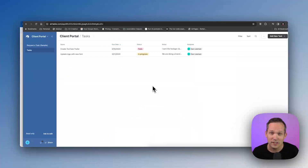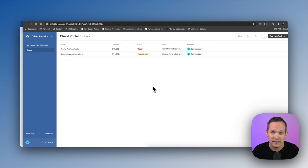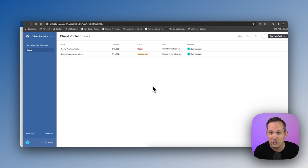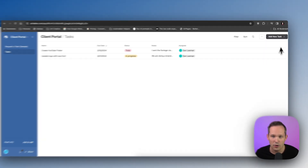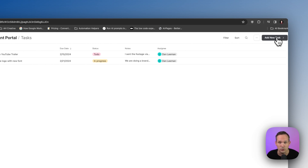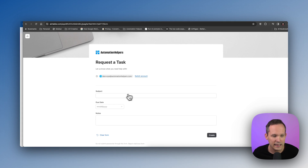Let me take you through a quick demo of how this is going to look to the user before we actually build this ourselves. I'm going to use a simple client portal example because you can extend this in a number of different ways. Today we're just going to be focusing on those CRUD operations as they relate to new tasks. As a client, we want the ability to create new tasks that we're asking our agency to complete for us.